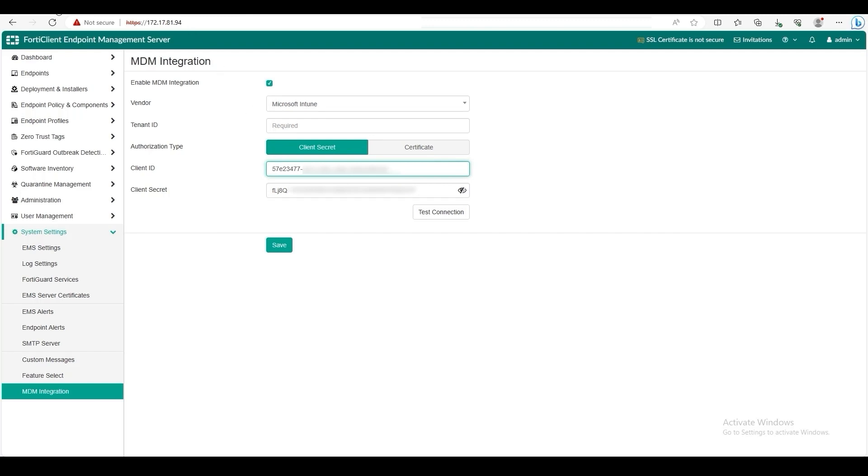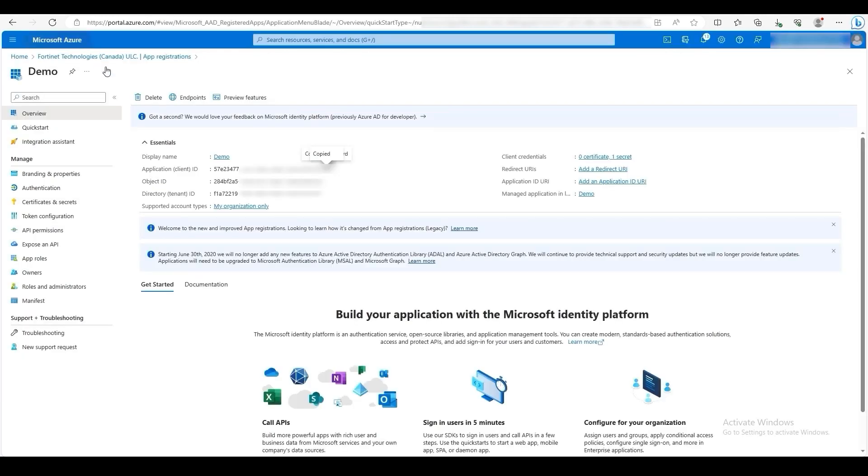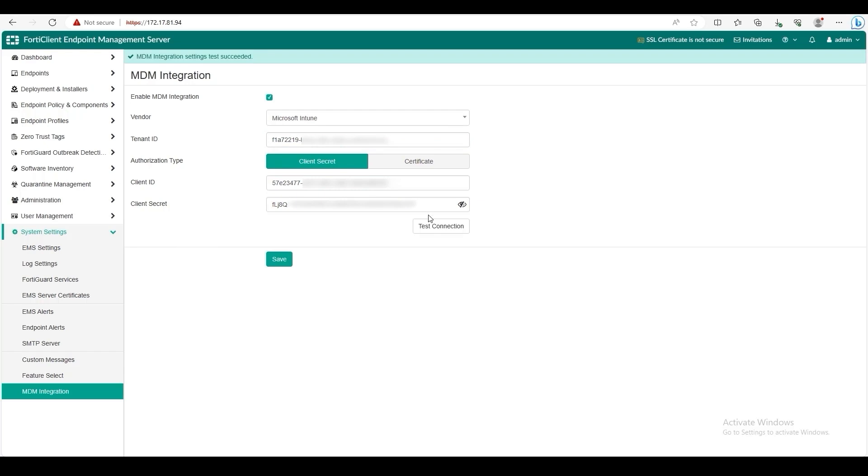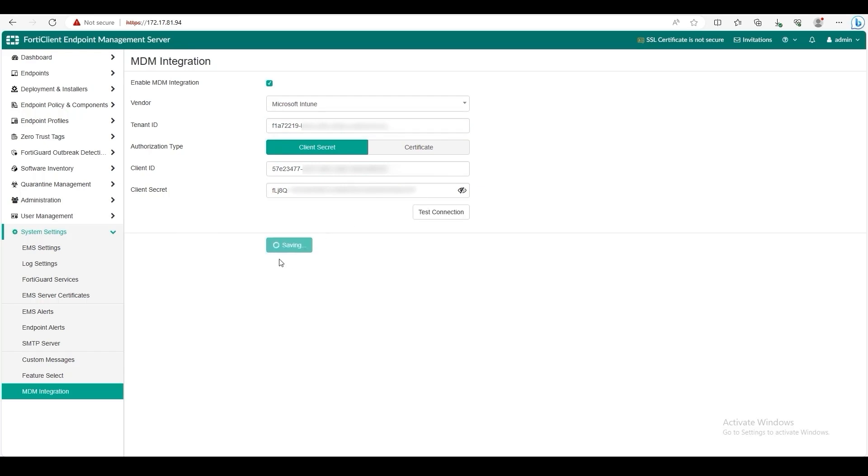To get the tenant ID, go back to Azure, then copy the directory tenant ID. Then go back to EMS and paste it beside tenant ID. Then click Test Connection to ensure that your configuration is correct. Then click Save. Once saved, EMS is now integrated with Microsoft Intune.